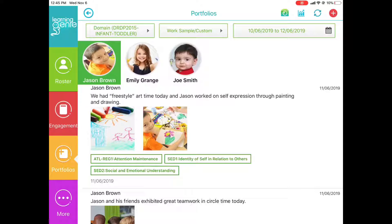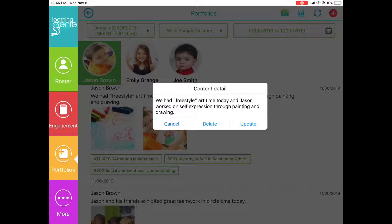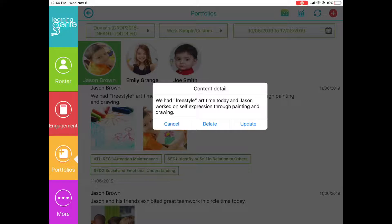If you need to make an adjustment to any of these observations, you can click on the observation. You can delete or update, or hit cancel if you selected it by accident.